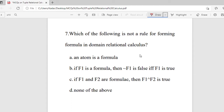Question 7: Which of the following is NOT the rule for forming the formula in domain relational calculus? Options are: an atom is a formula; if F1 is a formula then ¬F1 is a formula; if F1 and F2 are formulas then F1 ∩ F2 is true; or none of the above. The right answer is none of the above, because all three are valid rules for forming the formula in domain relational calculus.